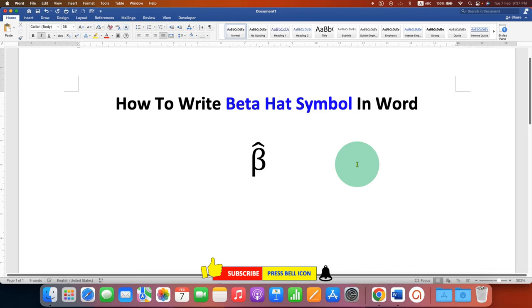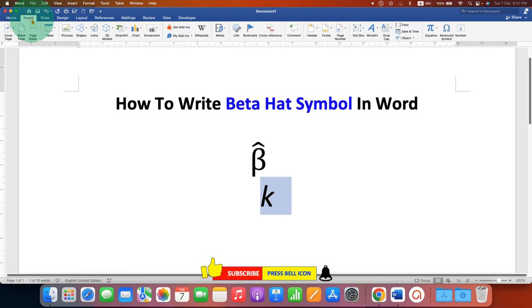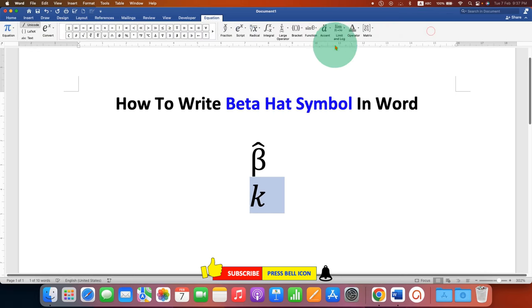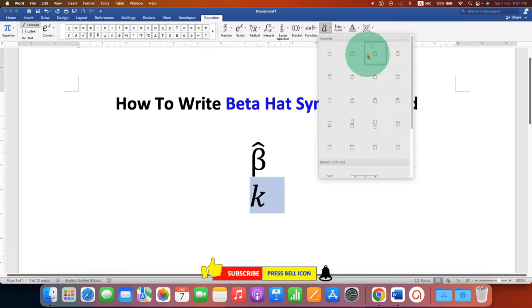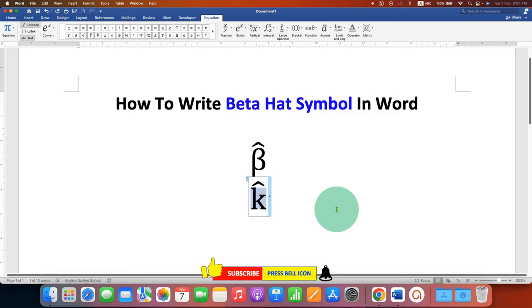Similarly, if you want to type k hat, you just have to type k, select k, go to the Insert tab, click on Equation and select the option hat to type the k hat.